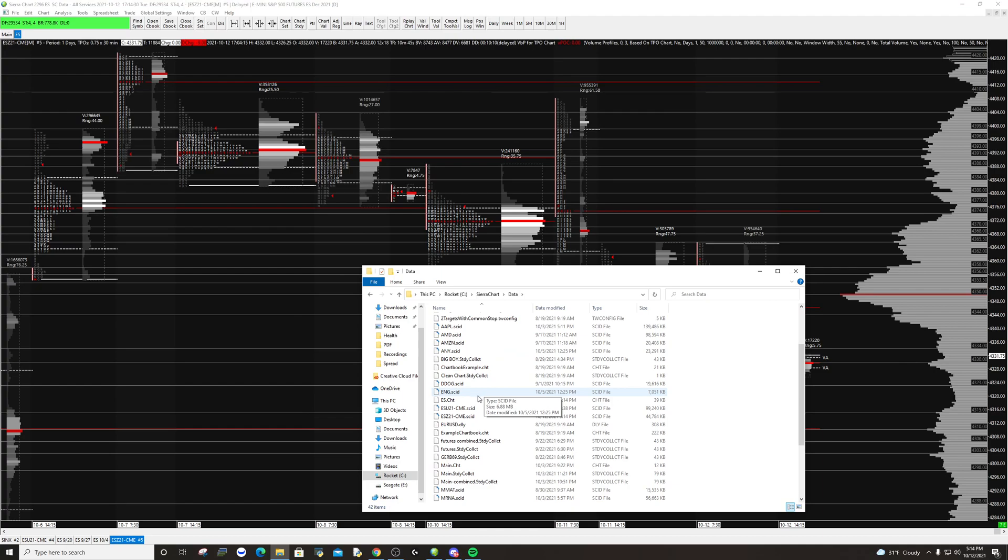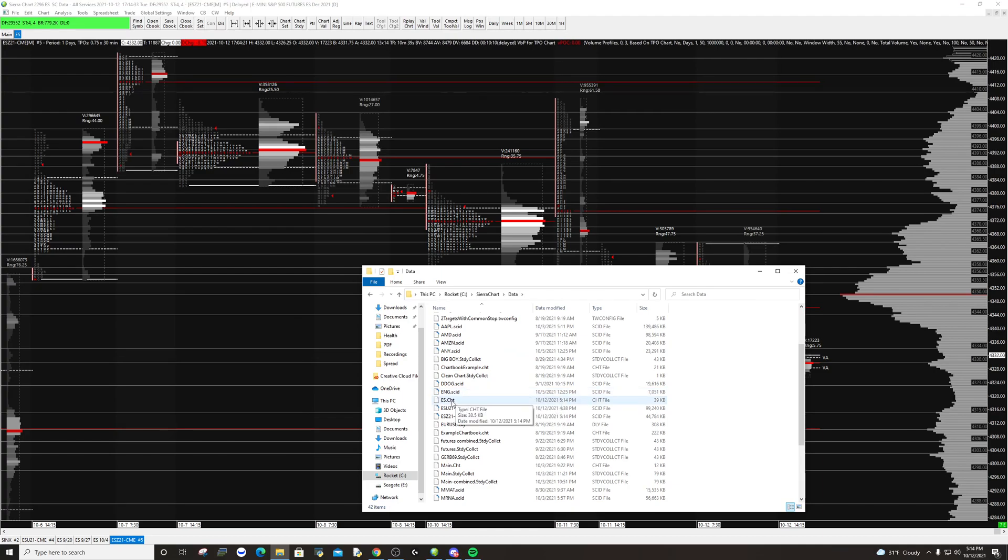Here you would find that chart book, for example, ES.chart, and then you would copy and send that to someone.